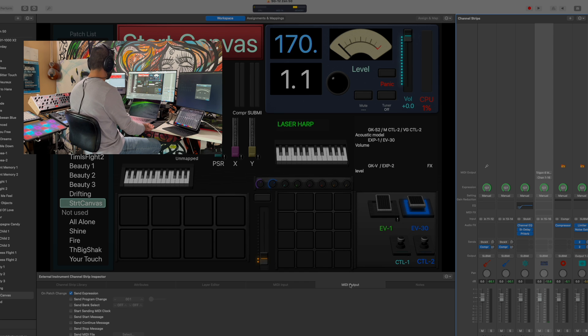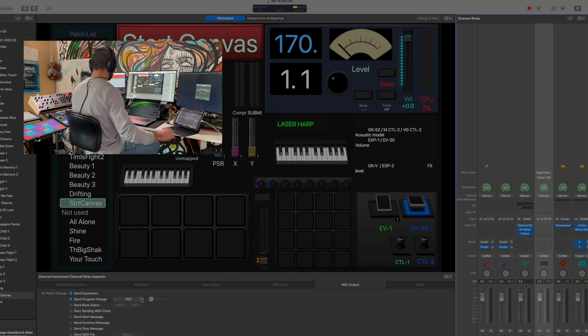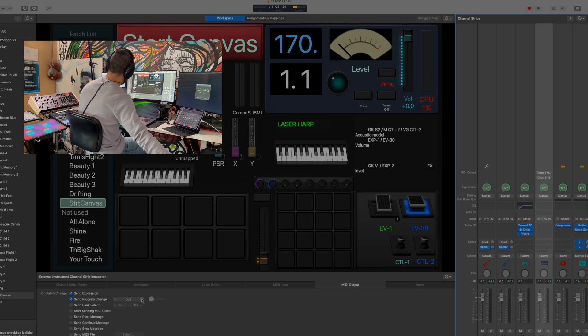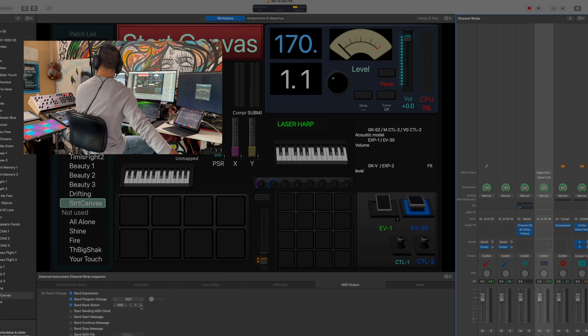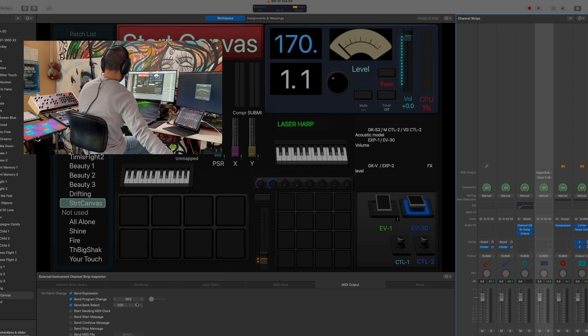Lastly, here I can control the program changes here, so I can tell it to go to different programs and send a bank. So I'm going to pick, let's see, bank one here, that's where all my sounds are.